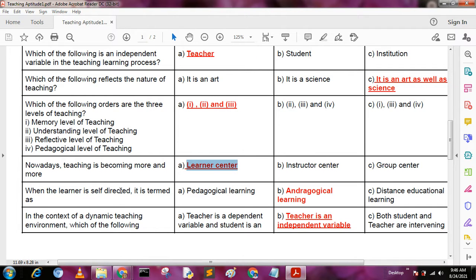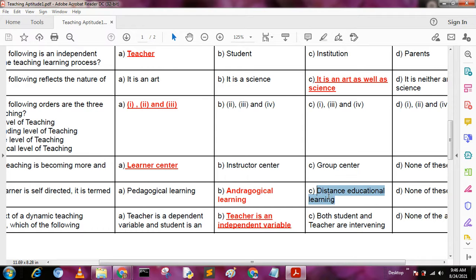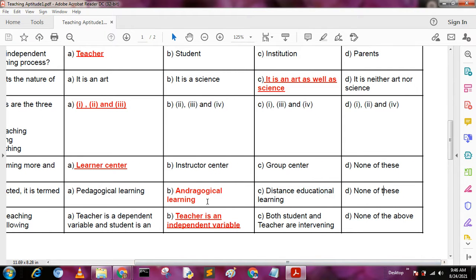Next question: when the learner is self-directed, it is termed as — A: pedagogical learning, B: andrological learning, C: distance education learning, D: none of these. The answer is B, andrological learning.